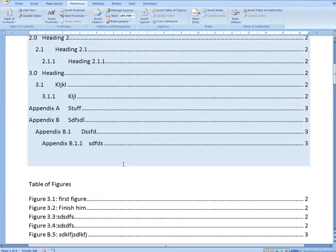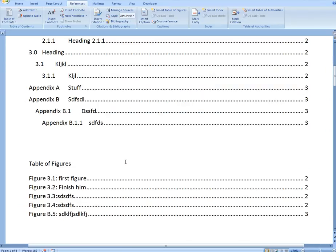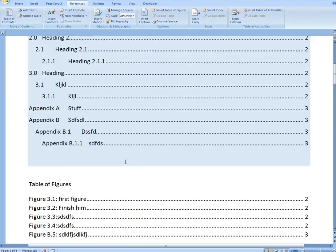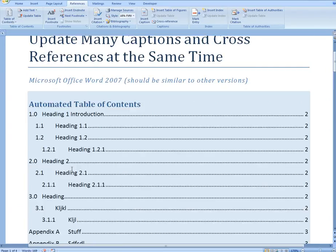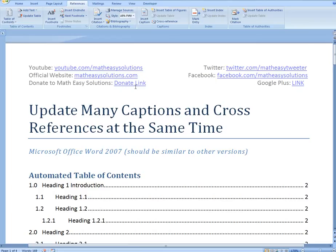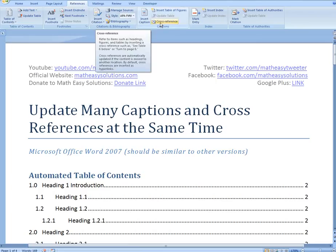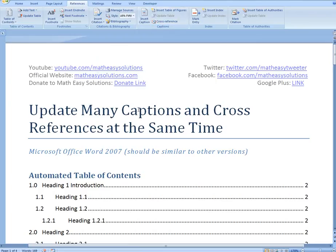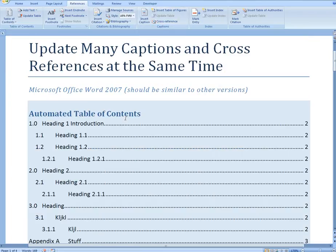Well, anyway, that's all for today. Hopefully you learned from this tutorial. This could save you hours if you're writing a big paper and using automated cross-references, which is really useful in Microsoft Word. Stay tuned for another Math Easy Solution.